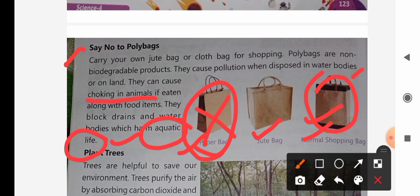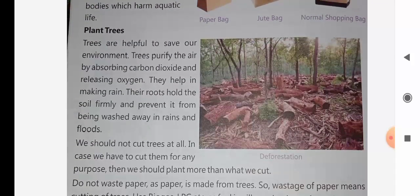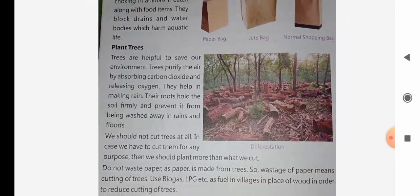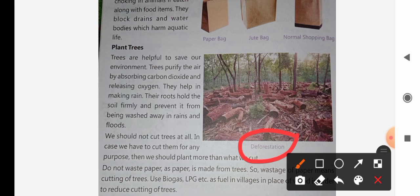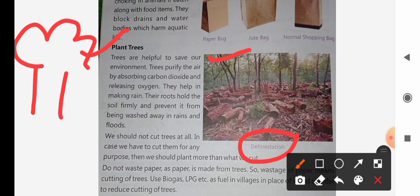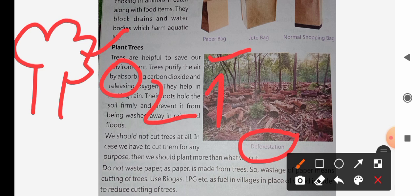The animals in the water are also badly affected by pollution. Next, we will see plants and trees. Deforestation means that the trees are cut down. Trees are helpful to save our environment.